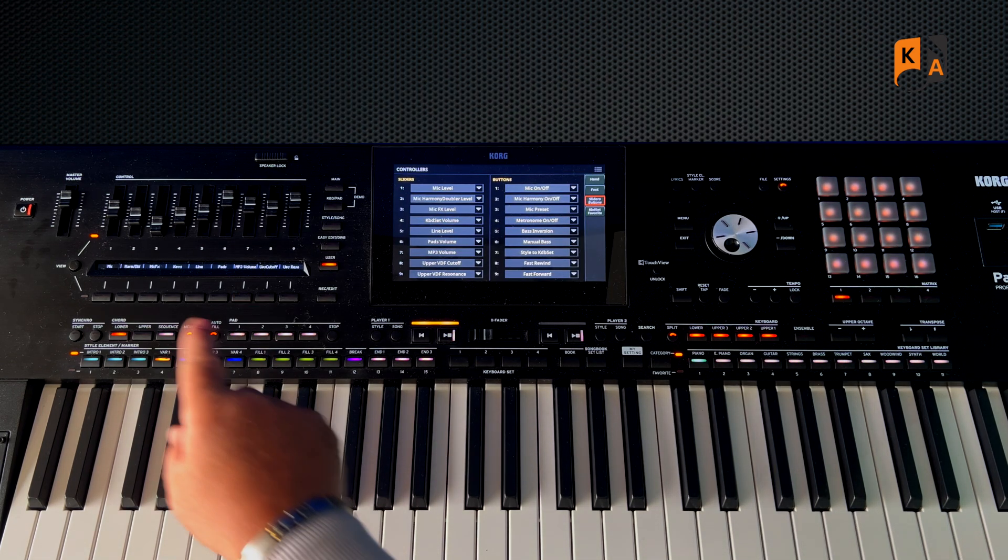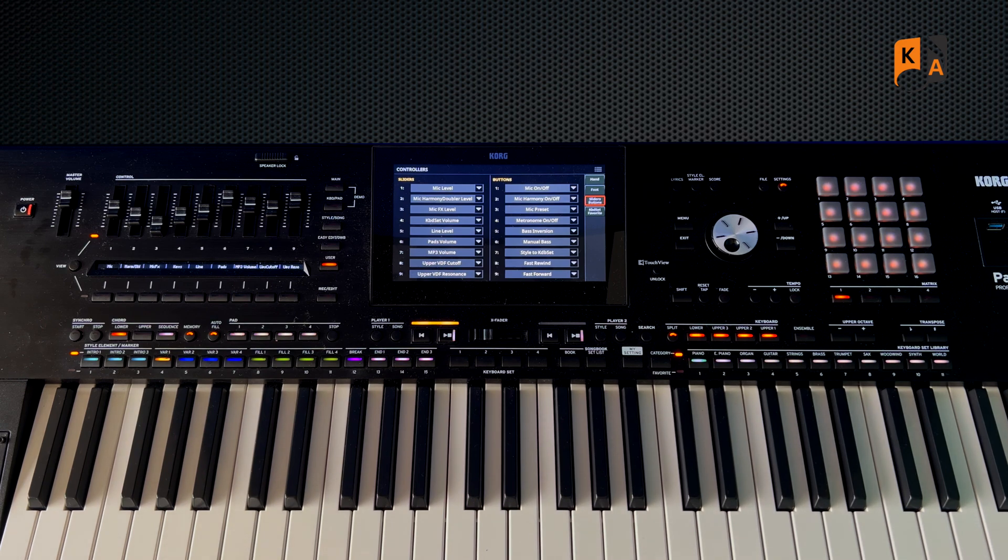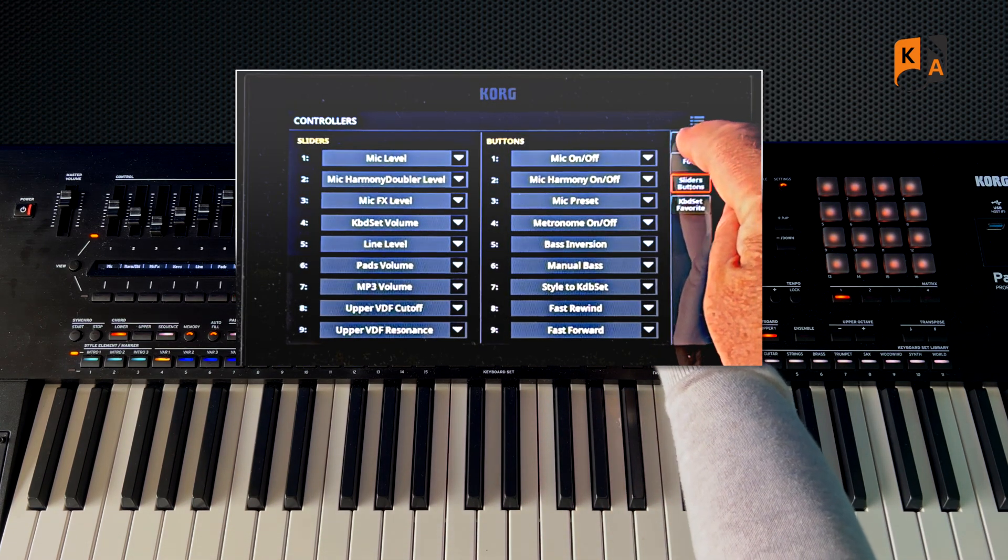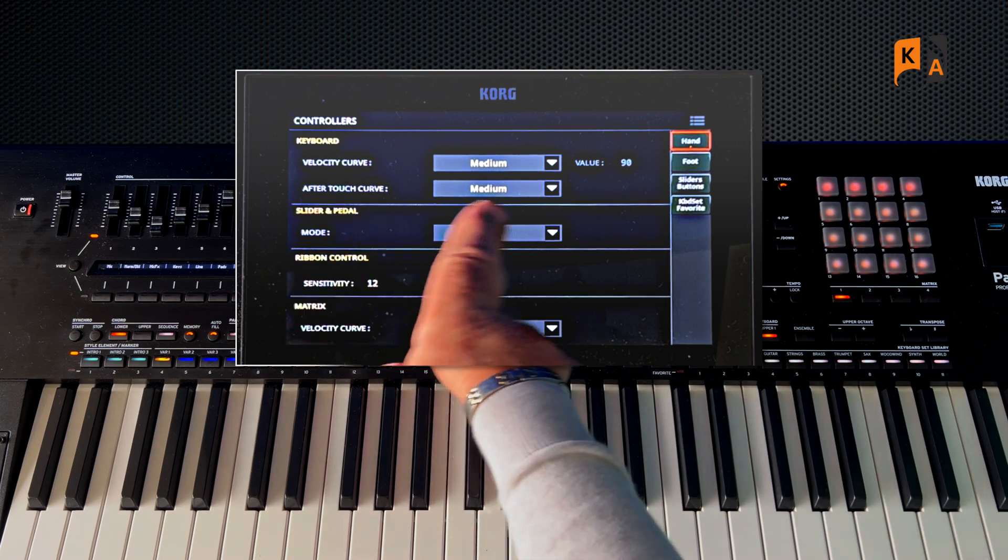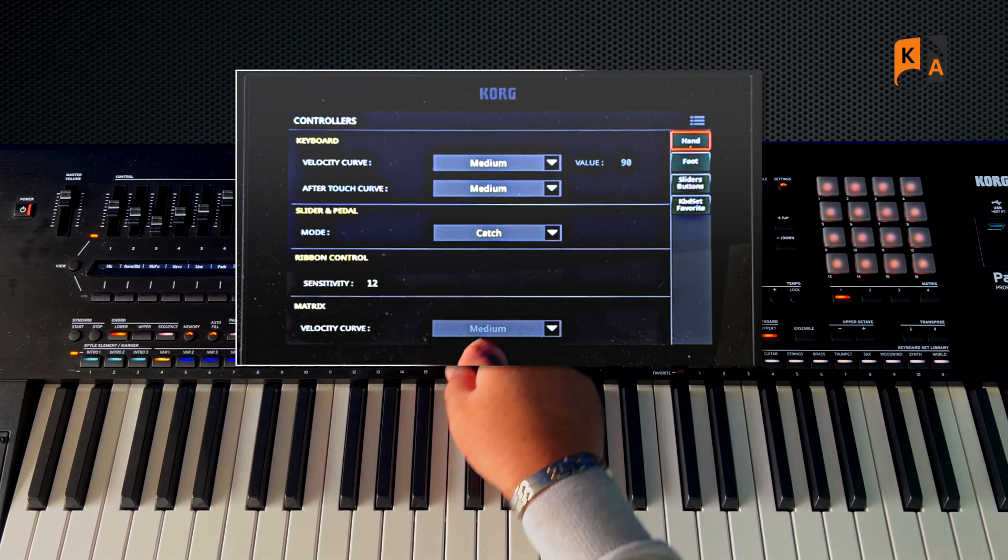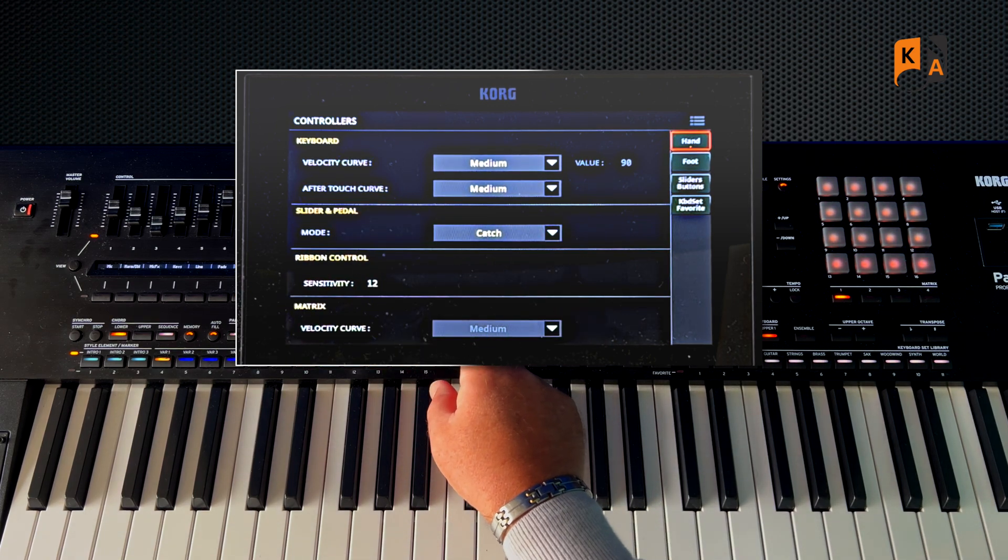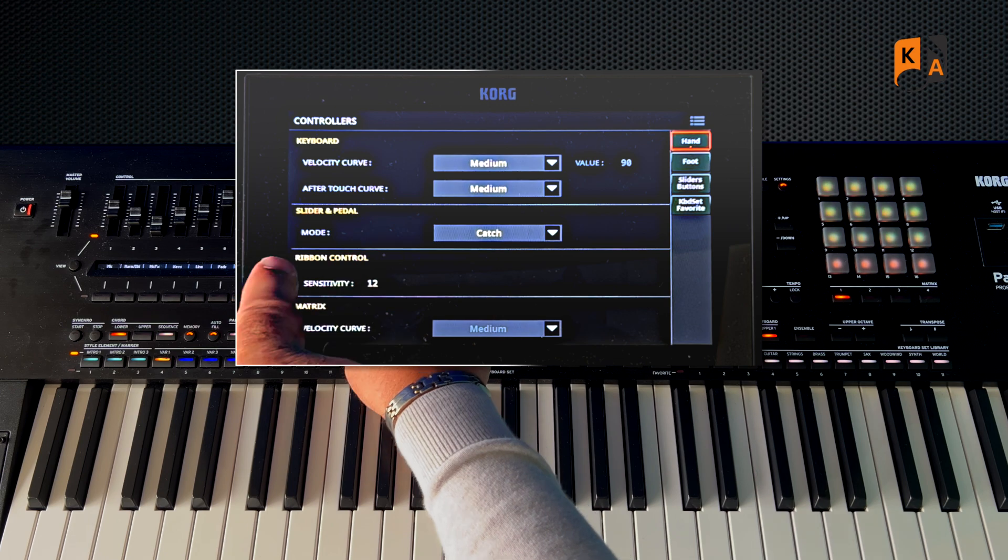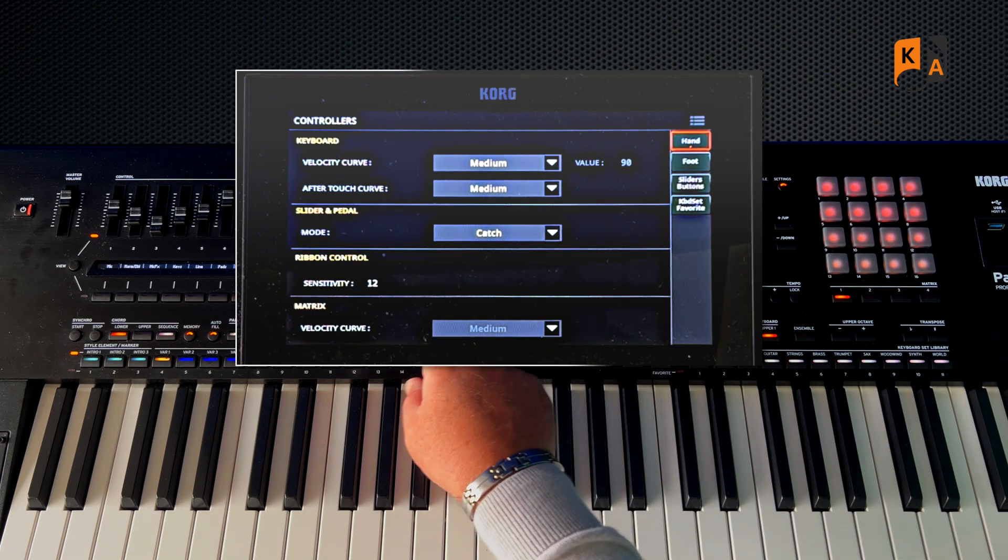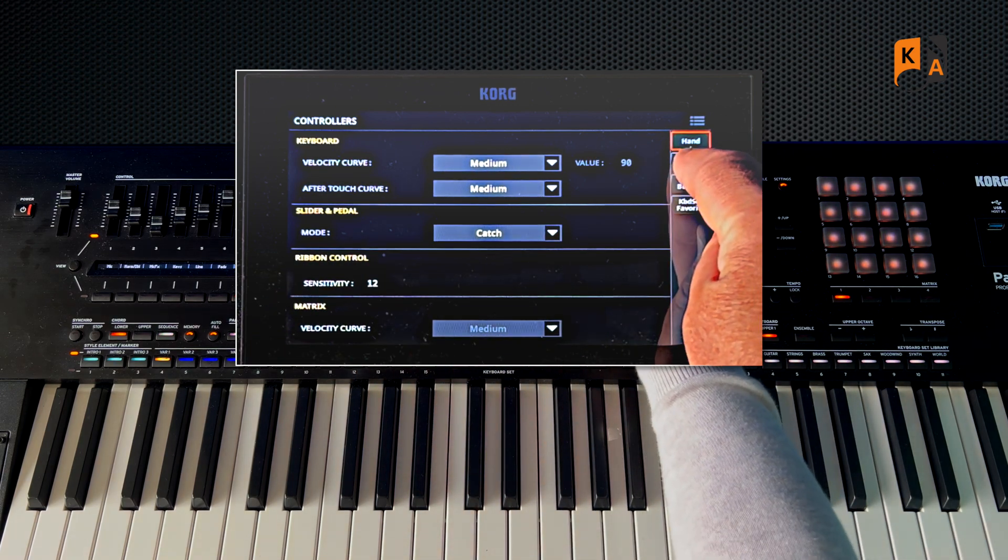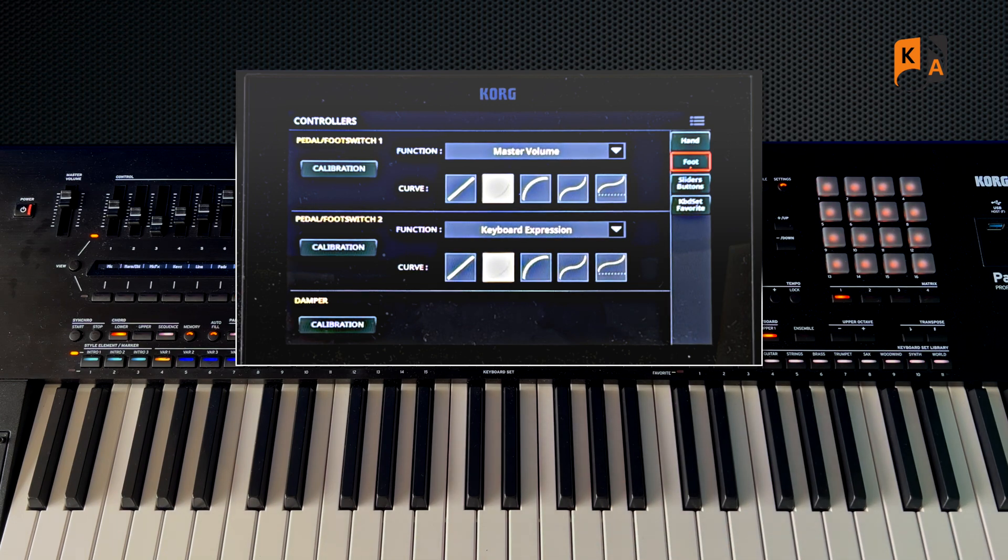Just out of interest, if we go to the other tabs, Hand allows you to set the touch, the aftertouch curve, the slider and pedals mode, etc. Foot allows you to calibrate and set your foot switches and your volume curves.